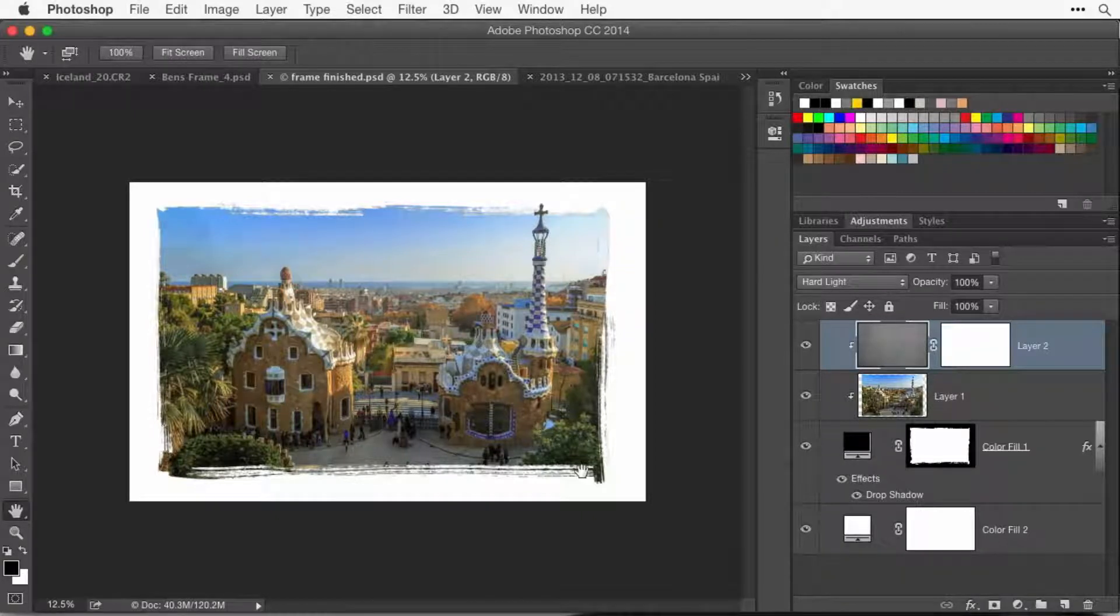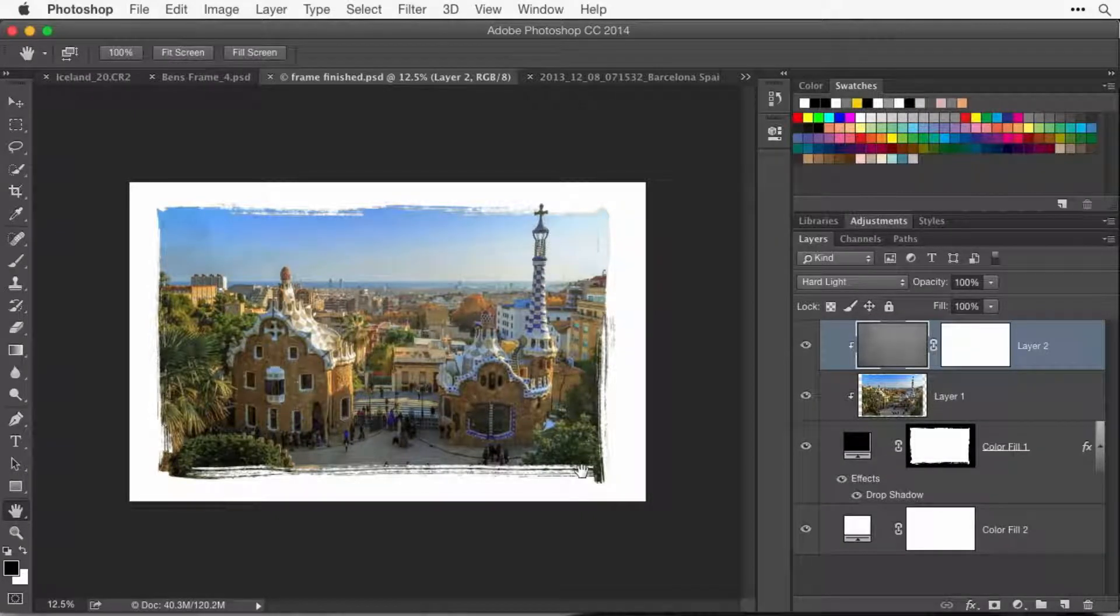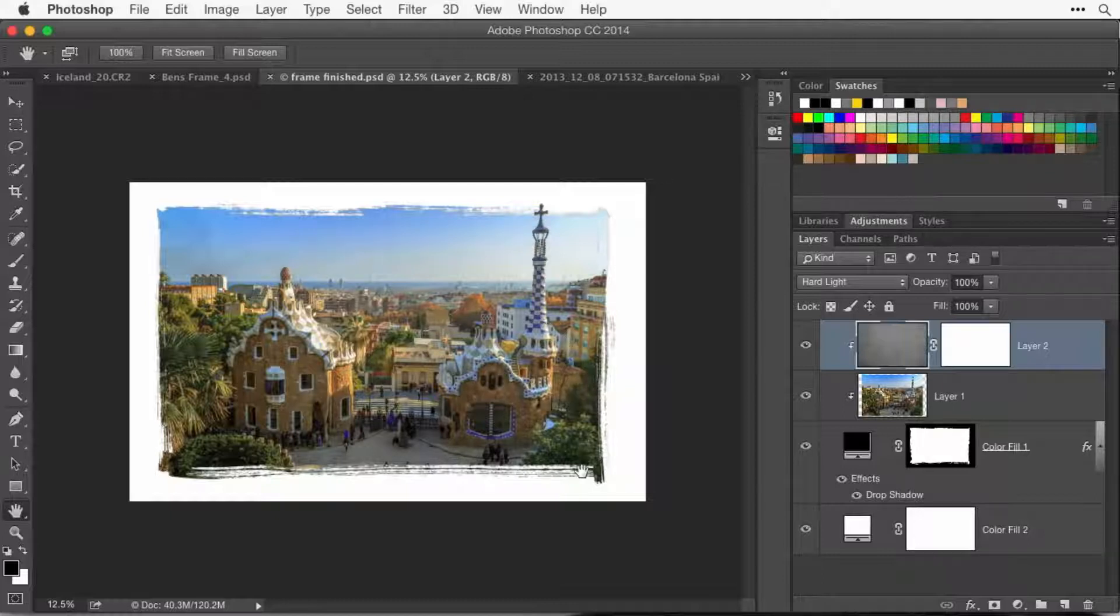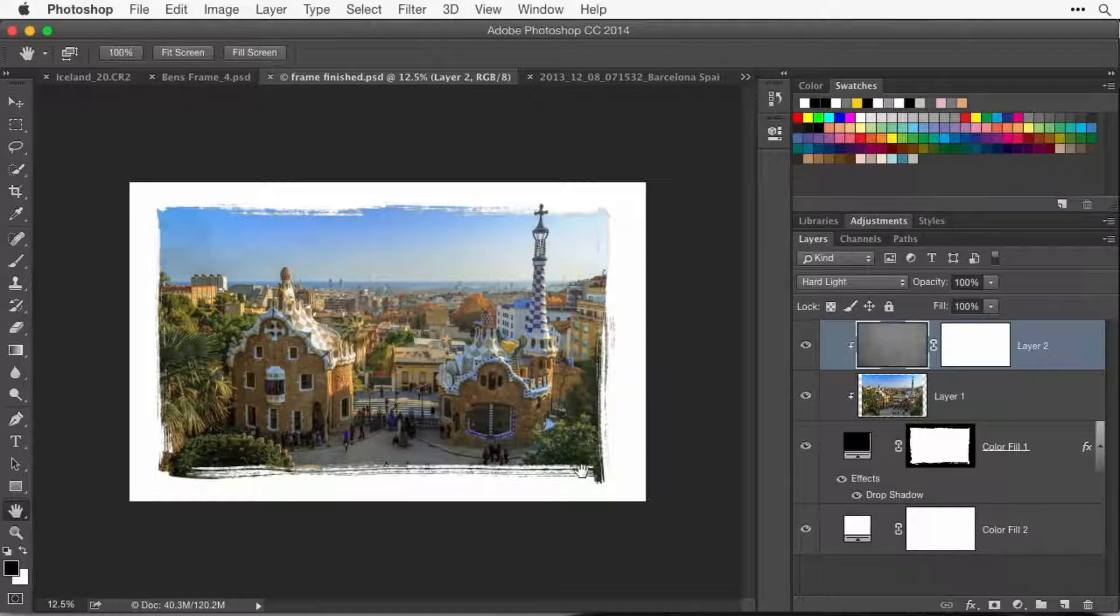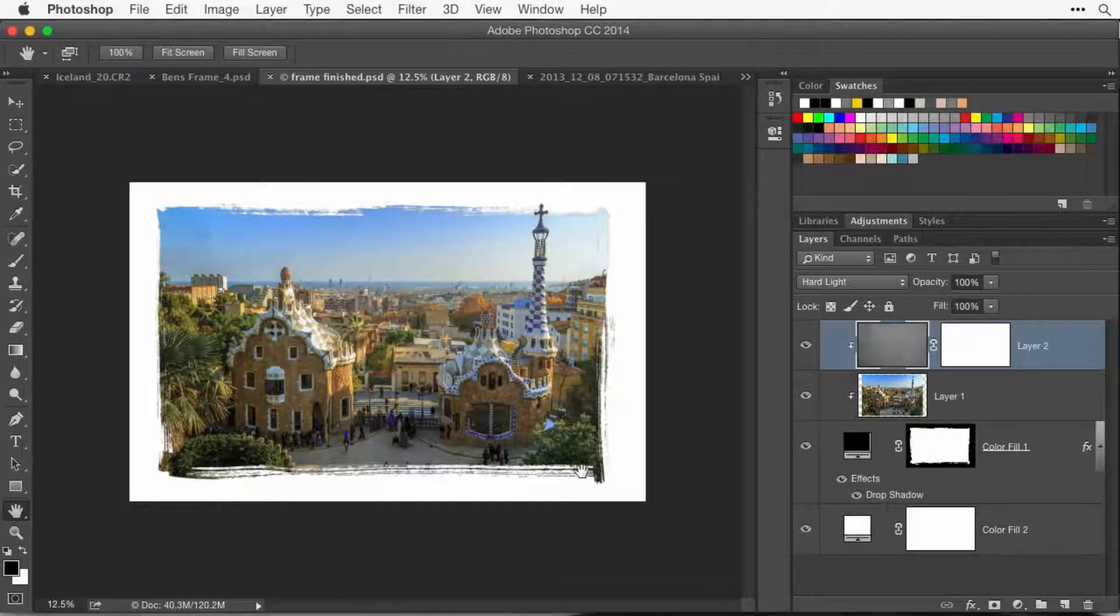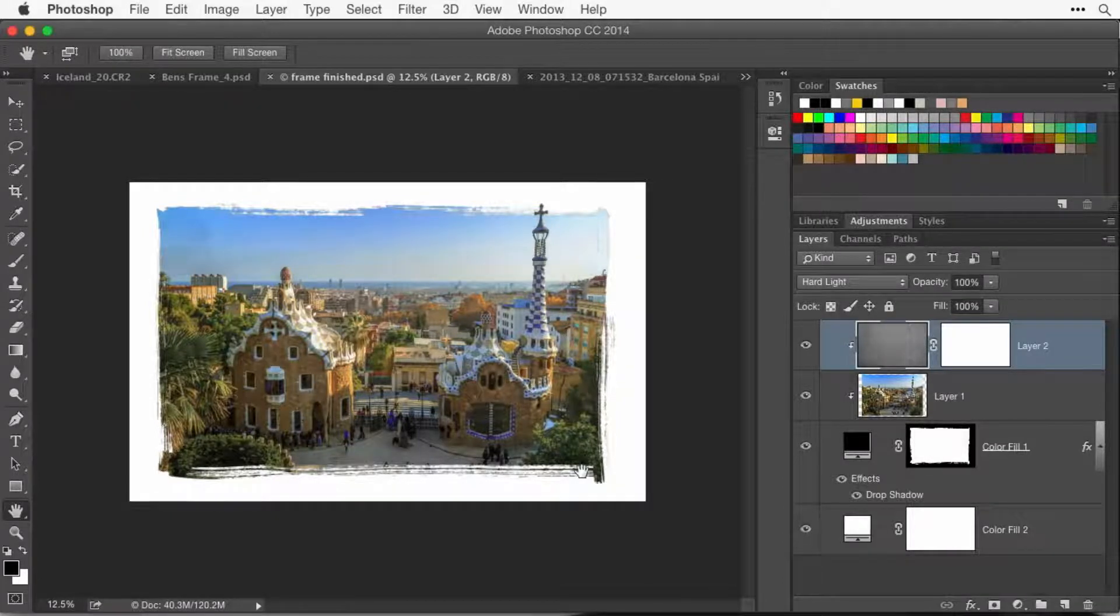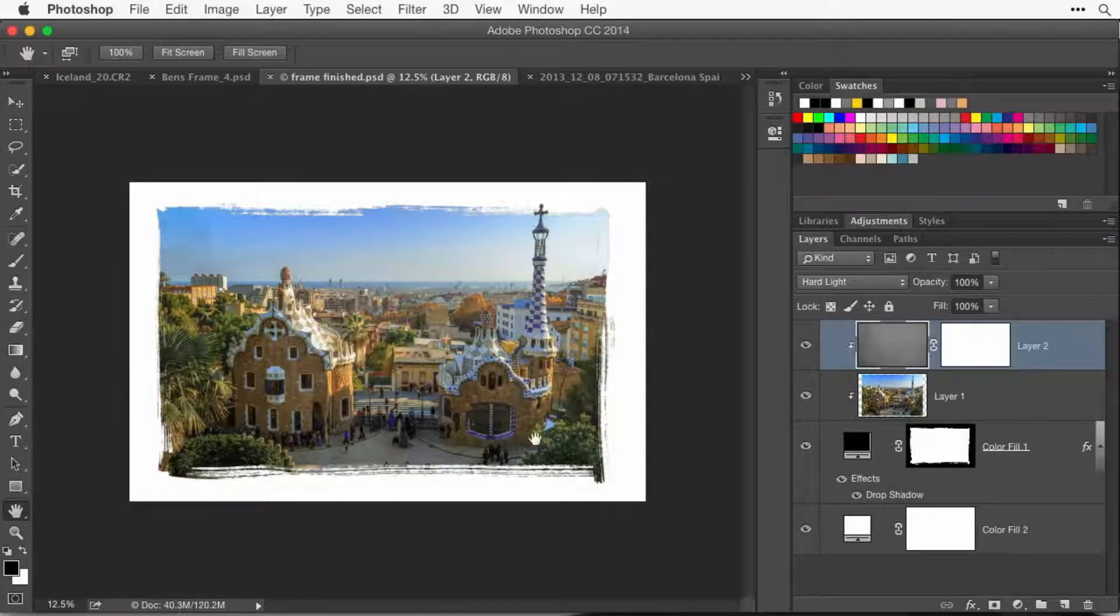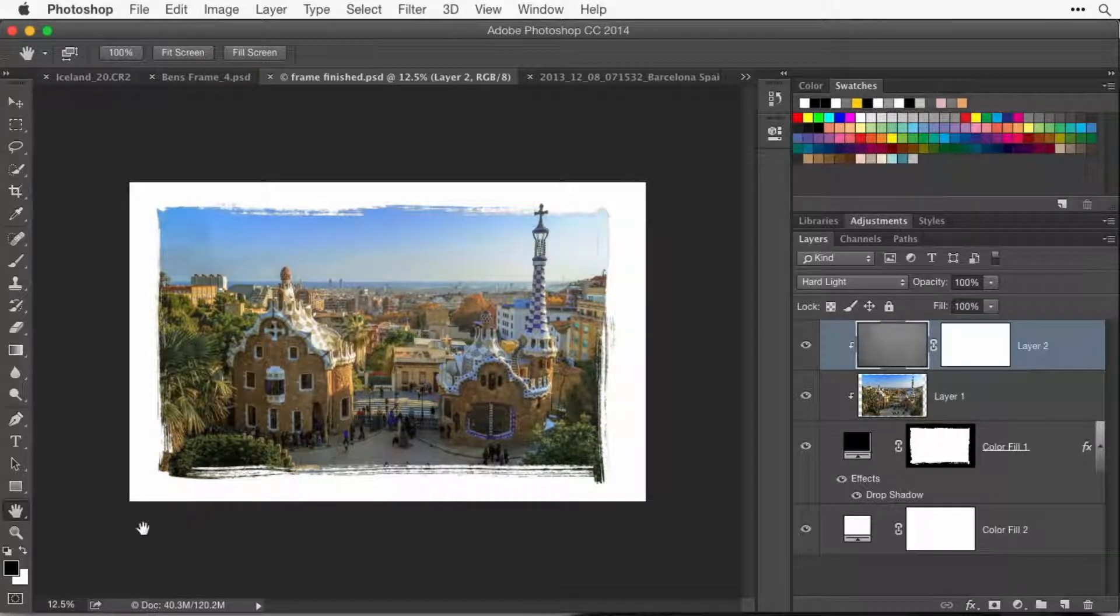Just zoom in or out until the picture is about the size you want it to look on the internet. Just imagine you're viewing it in a web browser right now. Now here is how to get it to actually end up being that big when viewed on the internet.